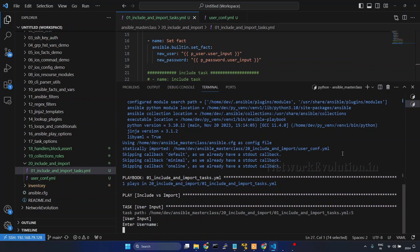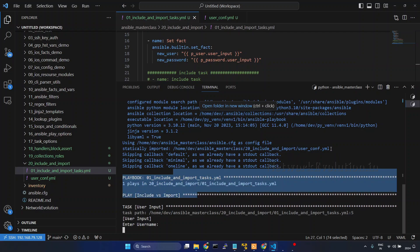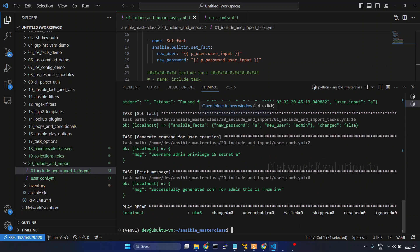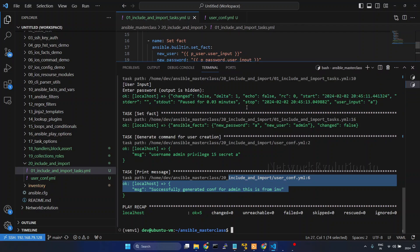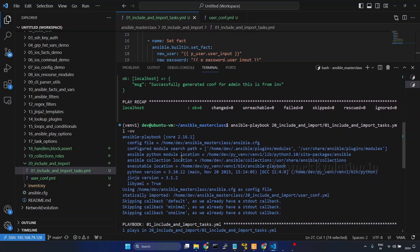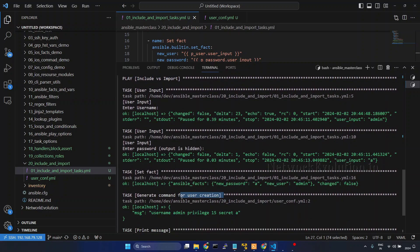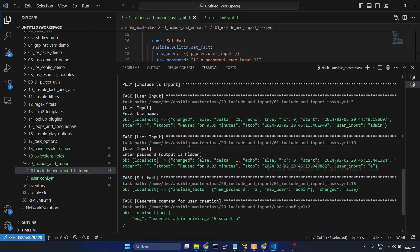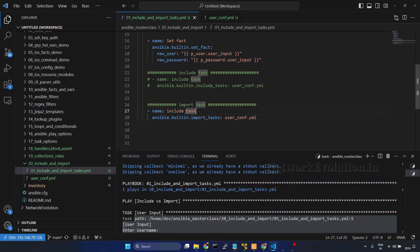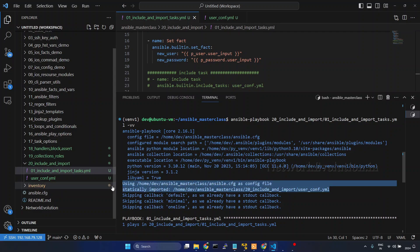If you notice here, you will be able to see the message — it is statically importing this particular file. So before even running the task, it is processing the imported file. I'll give the username and password. If you compare this output with the previous include output, after the set fact we had an 'include task' step, but here we don't have that include task — it is directly executing. So before even running the task, it is loading the file from import task.